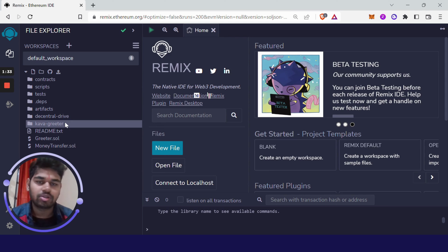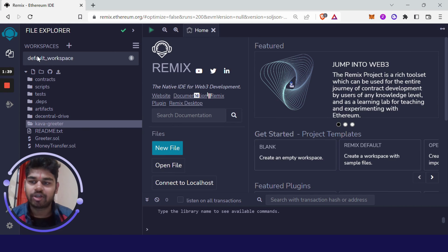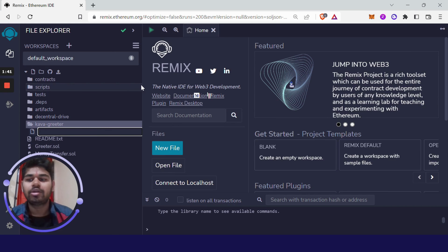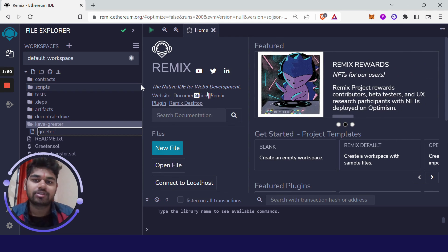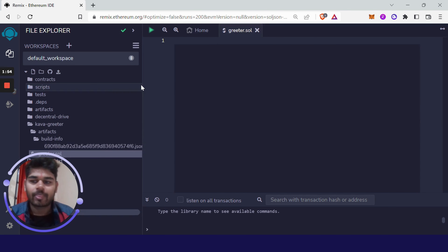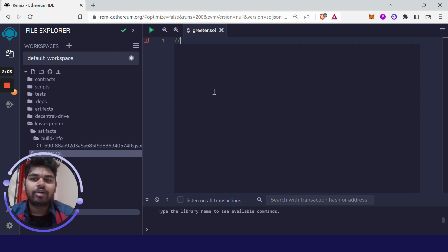Now we have created the 'kava greeter' folder. Click on 'New File' and I am naming it 'greeter'. All files written in Solidity have the extension '.sol', so I'm writing it as 'greeter.sol'. Now let's start writing our first smart contract.